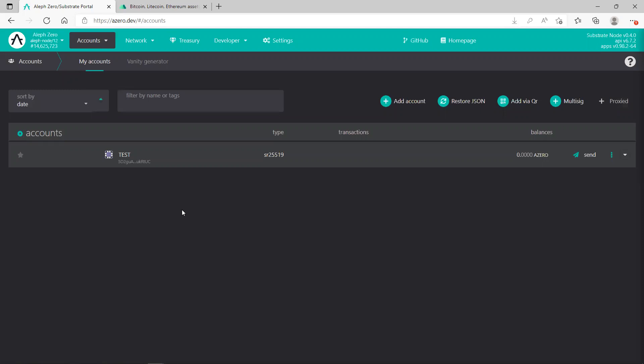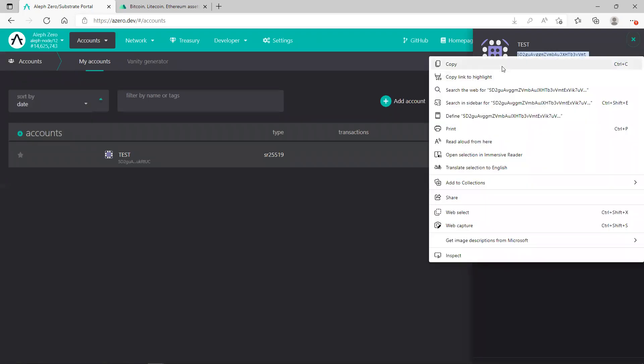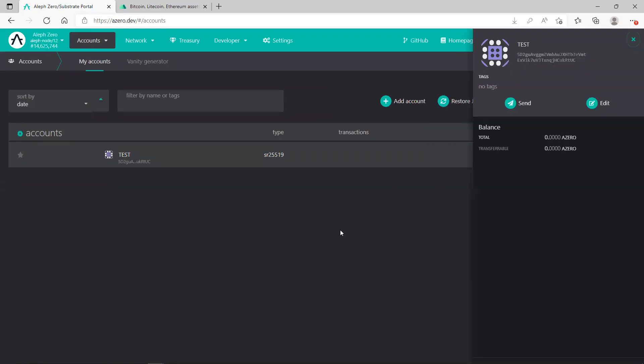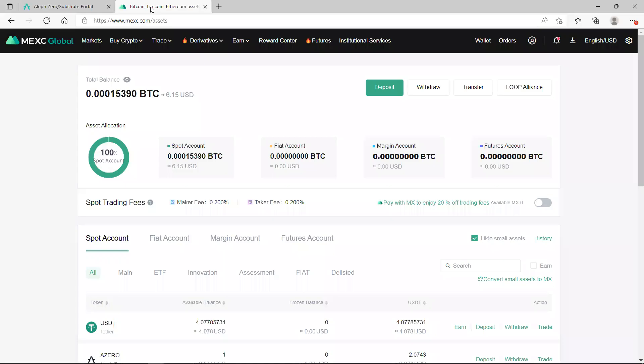And what you need to do next is you need to go to your crypto exchange and transfer the A-Zeros to your wallet. How can you do this? You just need to go to the exchange, but before that you need to find your wallet address. If you click here and you copy here, you should be able to find the address. You go to the exchange